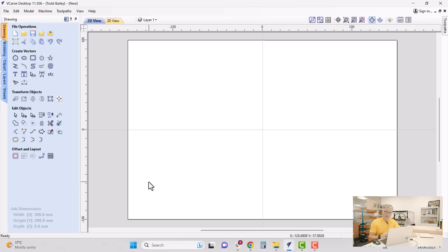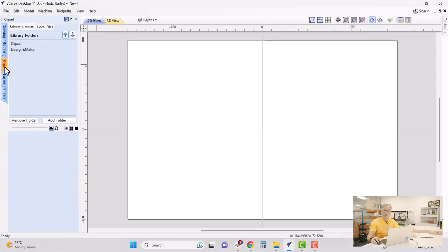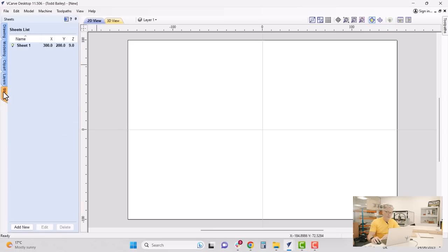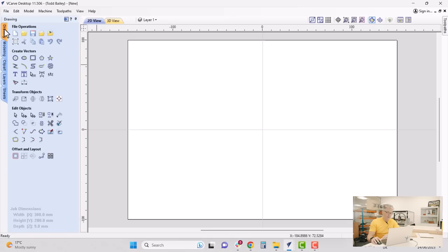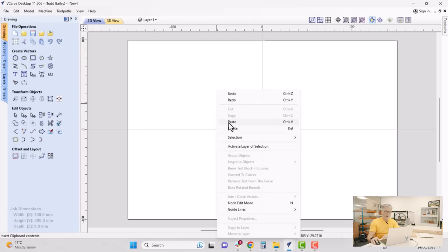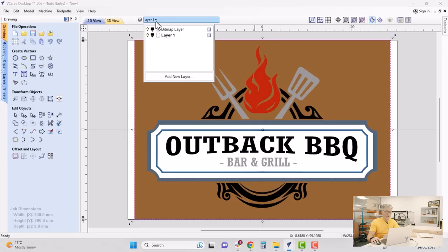Now let's quickly look at the interface. To the left we have all of our drawing operations, a tab for modeling, and a tab for clip art — if you purchase the software you get a library of free 3D and 2D clip art for your projects. Going back to our drawing tab, we'll go into our 3D view, right-click, and paste — the image we copied from the website will now be pasted into our job.